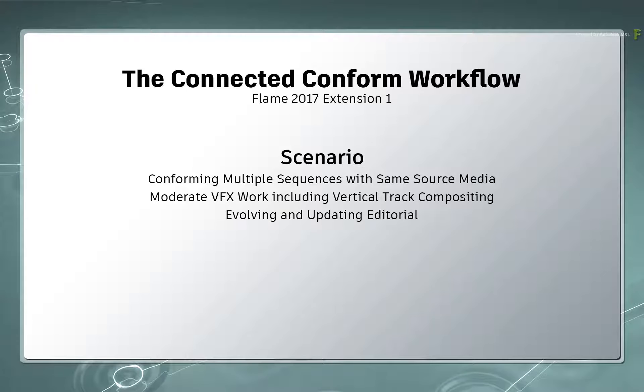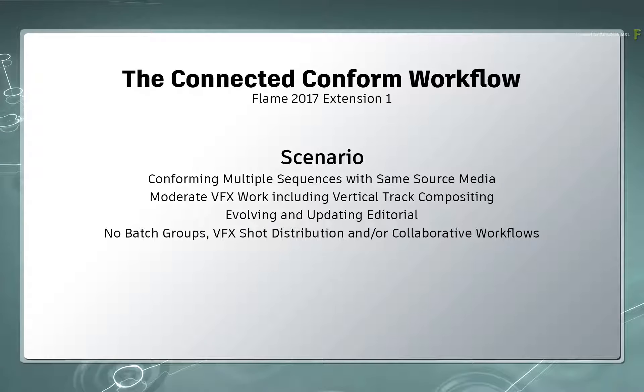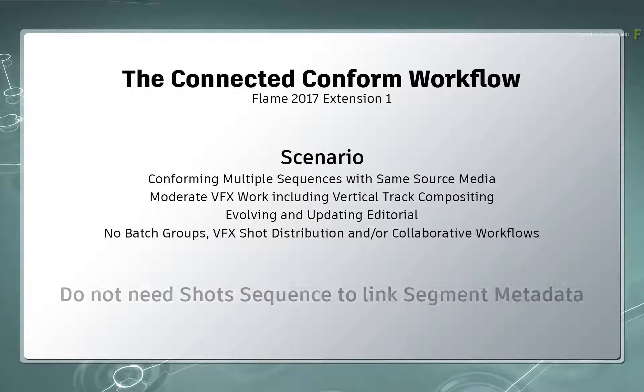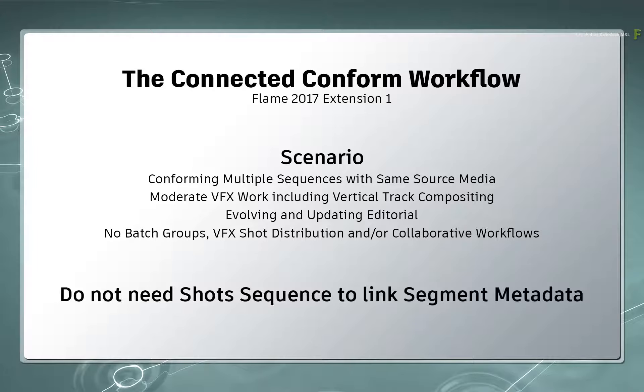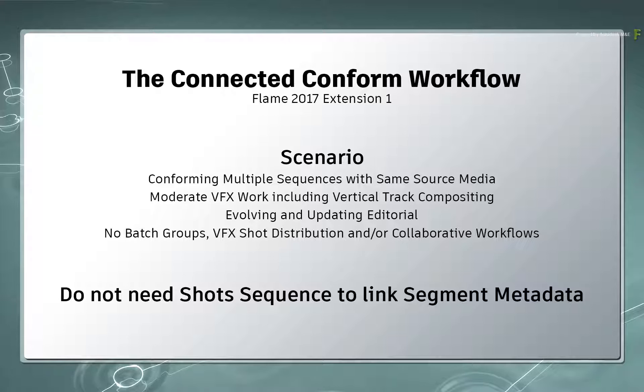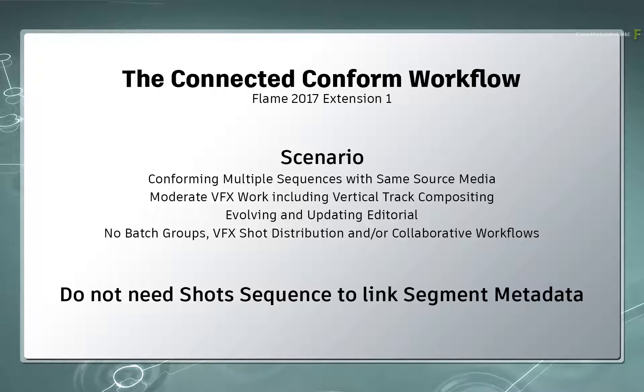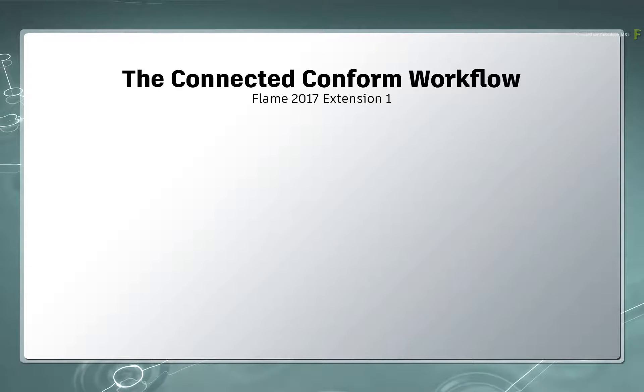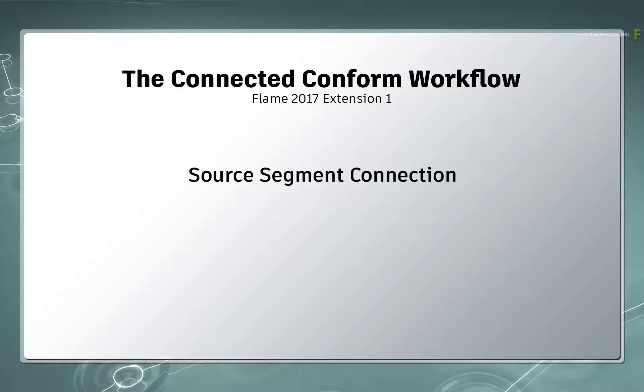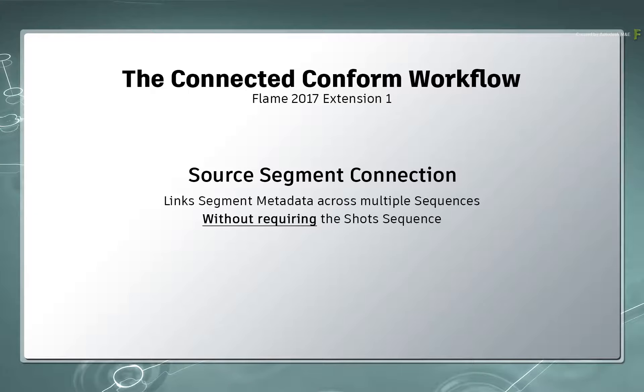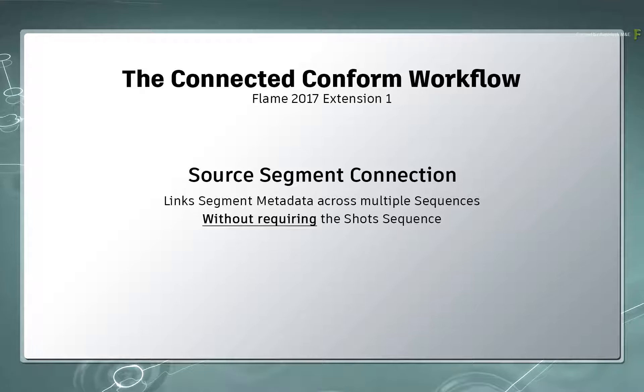If there are no Batch Groups, Shot Distribution, or heavy collaborative workflows, you shouldn't need to use the Shots Sequence in order to link the segment metadata for the connected conform workflow. So in Flame 2017 Extension 1, a new connected conform workflow called Source Segment Connection has been added to link segment metadata across a bunch of sequences without creating a shots sequence.